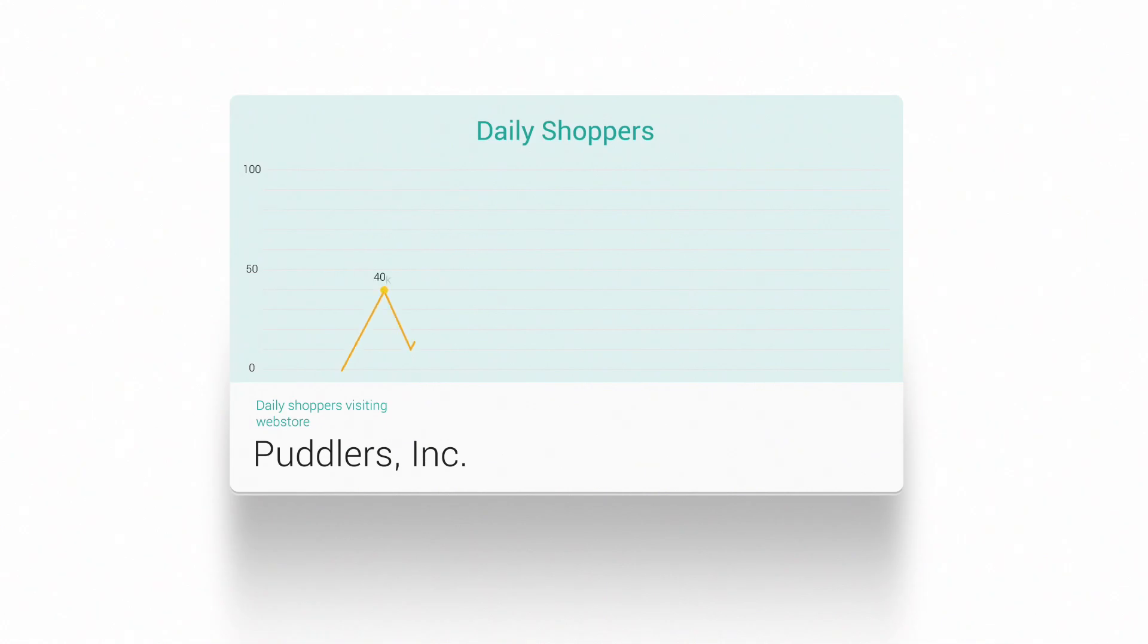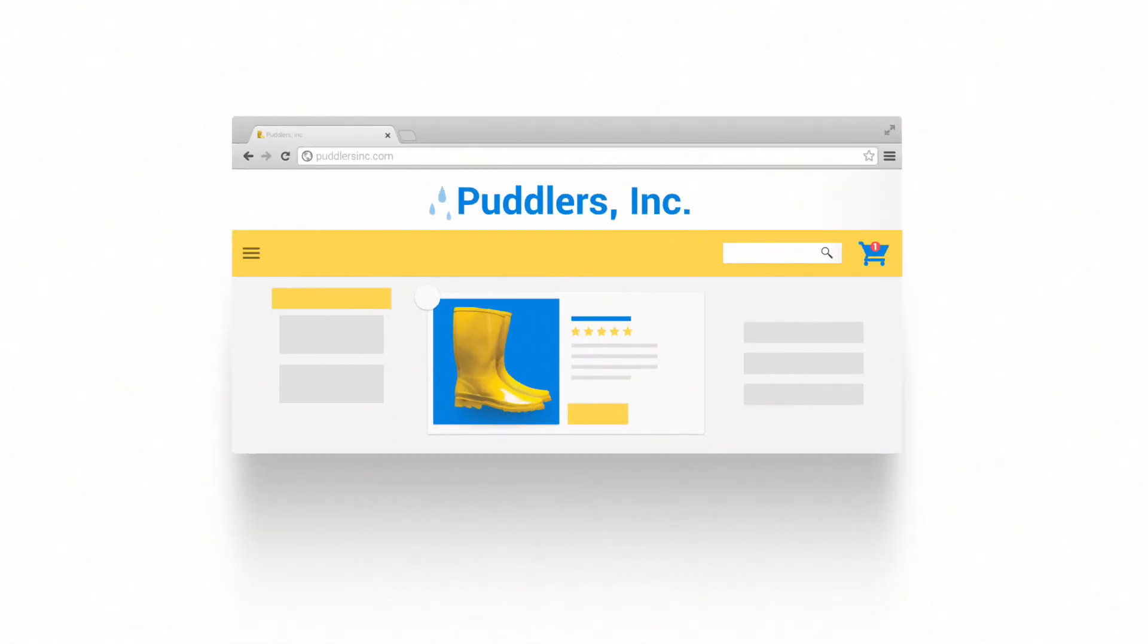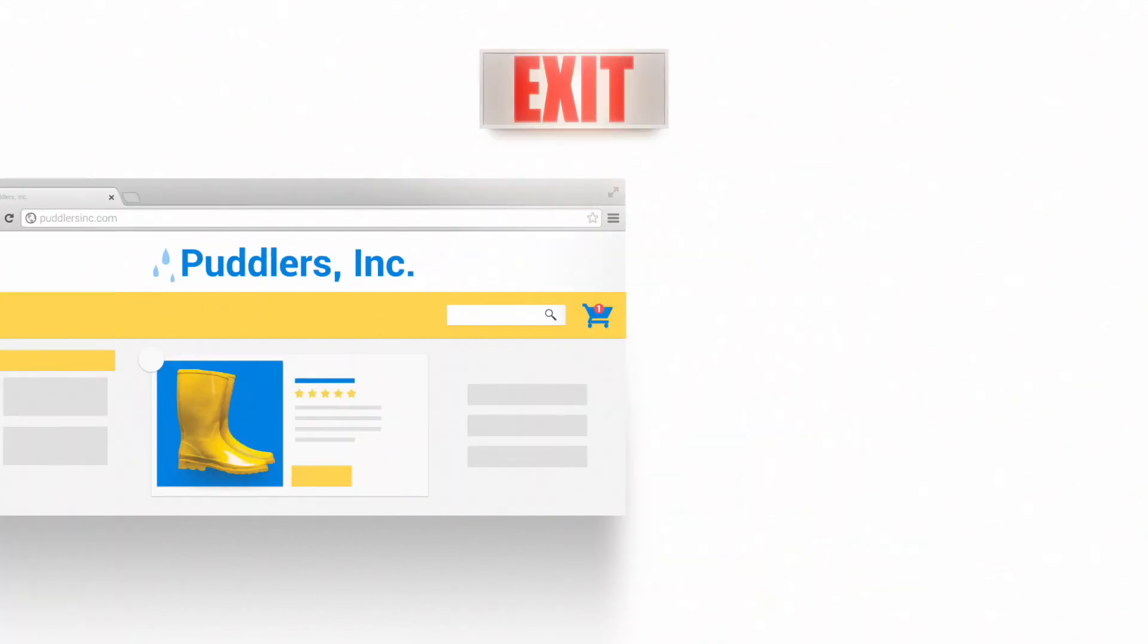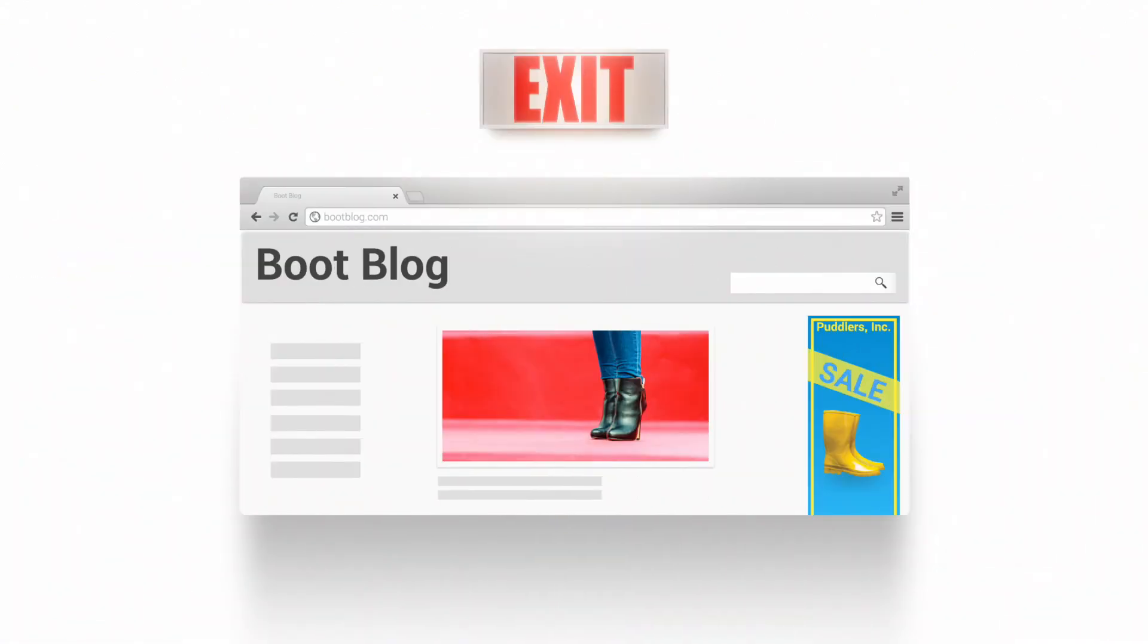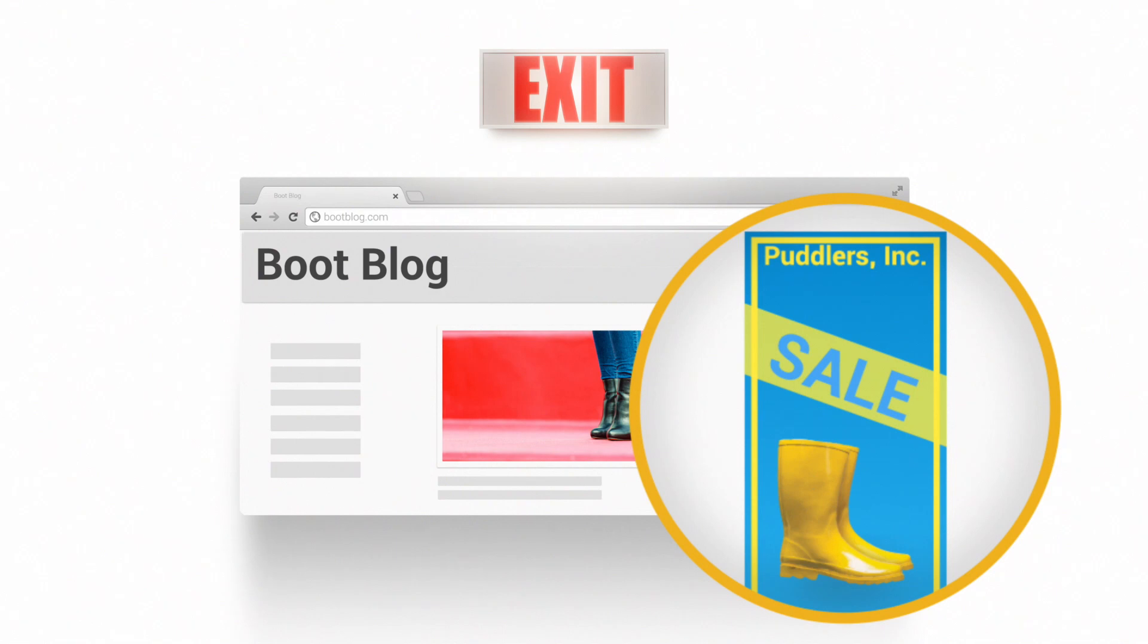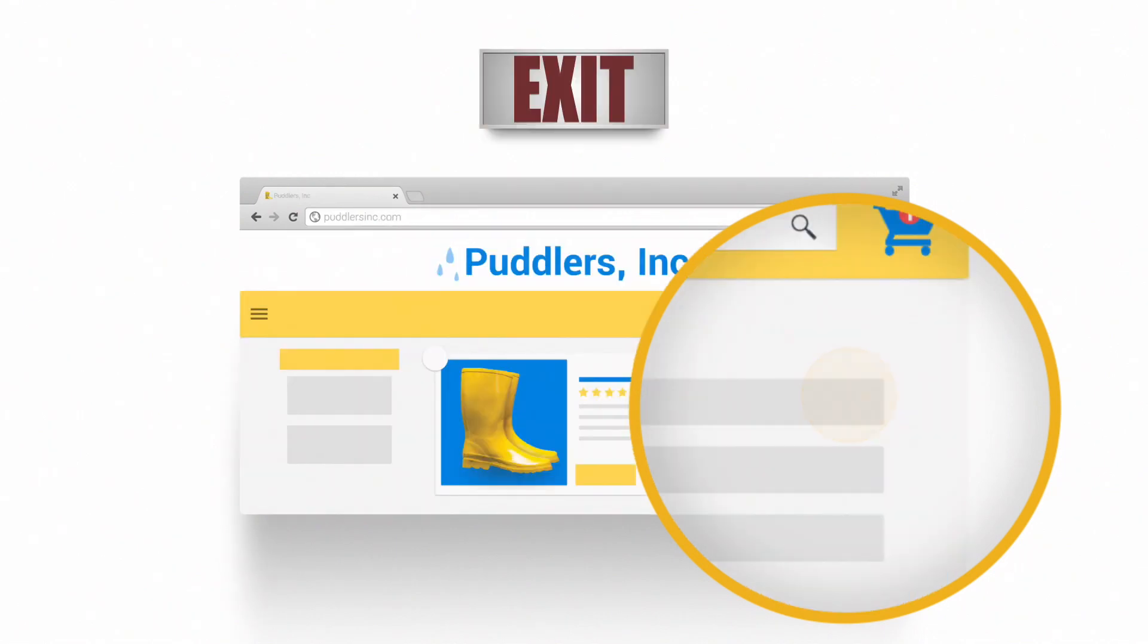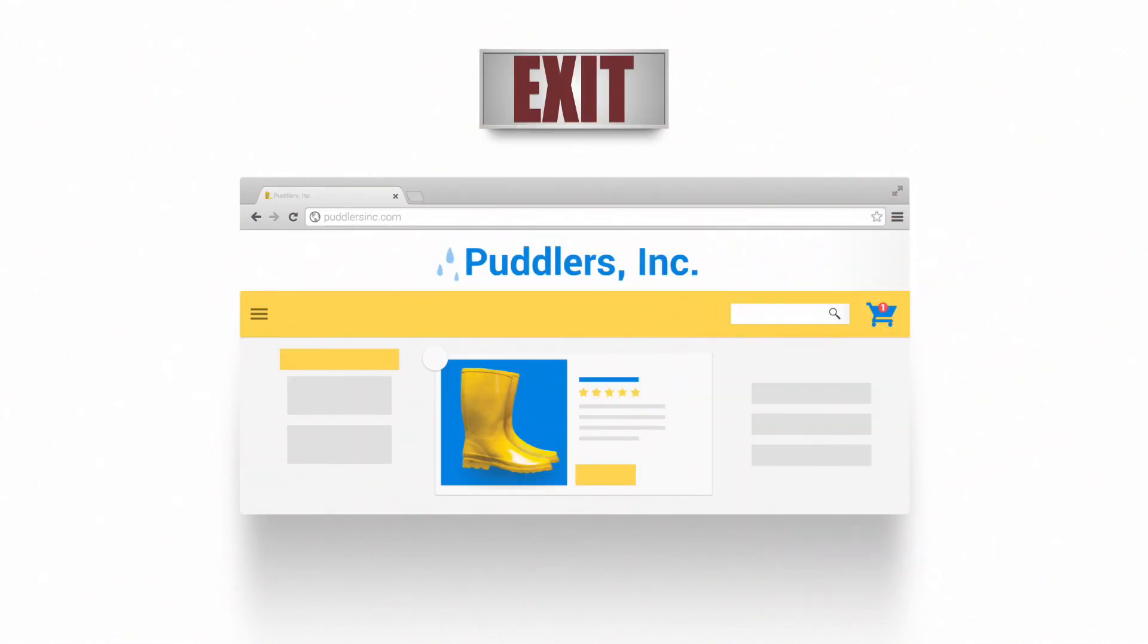When your ads are up and running, you should start seeing more shoppers visiting your online store every day. Remarketing allows you to continue to engage these shoppers that have previously visited your site the next time they browse for products you sell. A perfect mix of easy and effective.